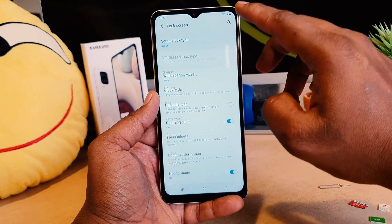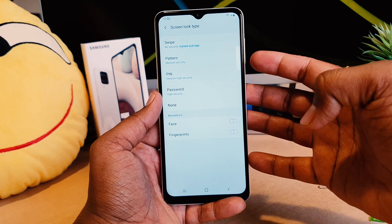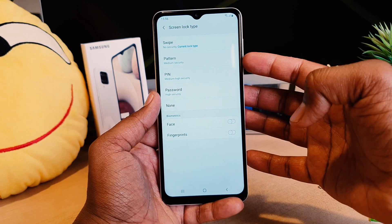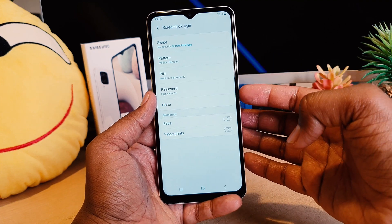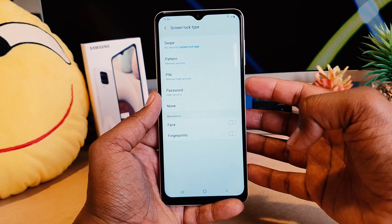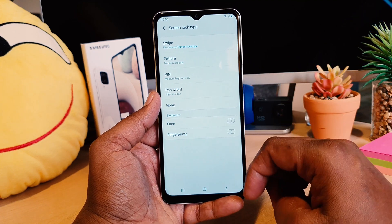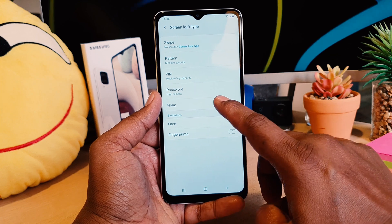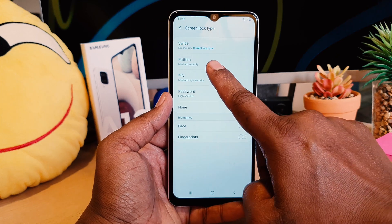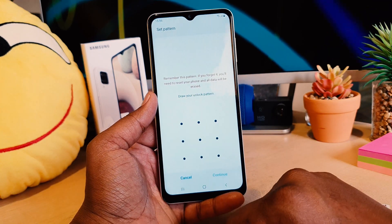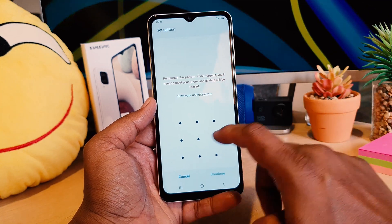If you click on Lock Screen, you're going to see Screen Lock Type. If you click there, you're going to see options saying Pattern, Pin, and Password. You can choose any of them. In this video I'm going to choose Pattern as an example.